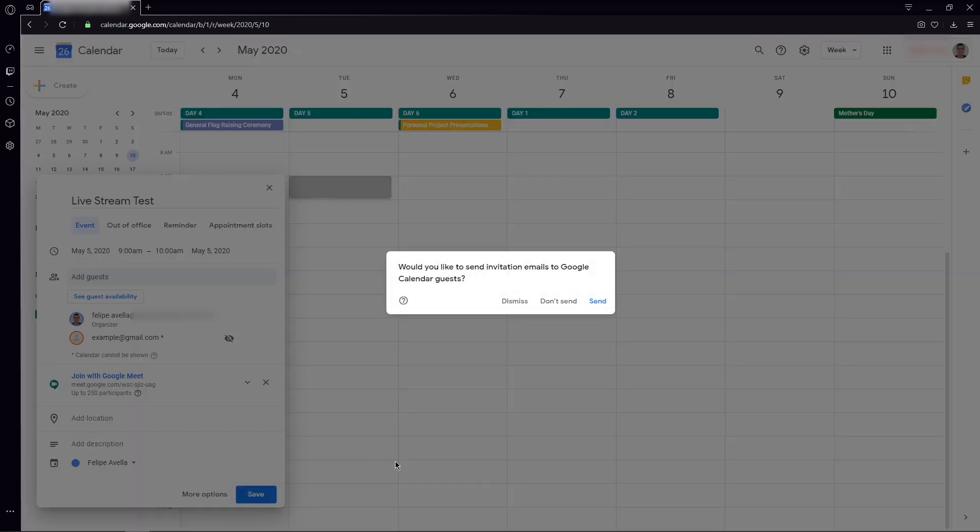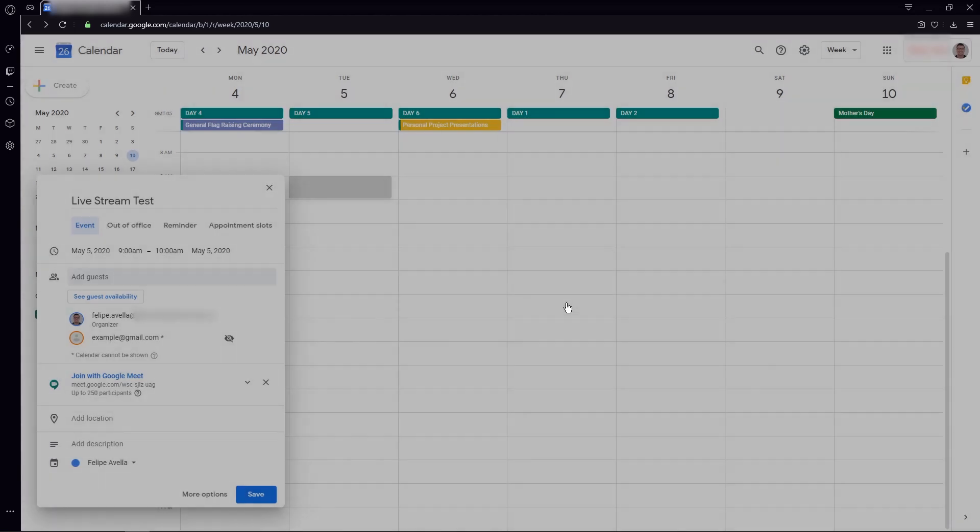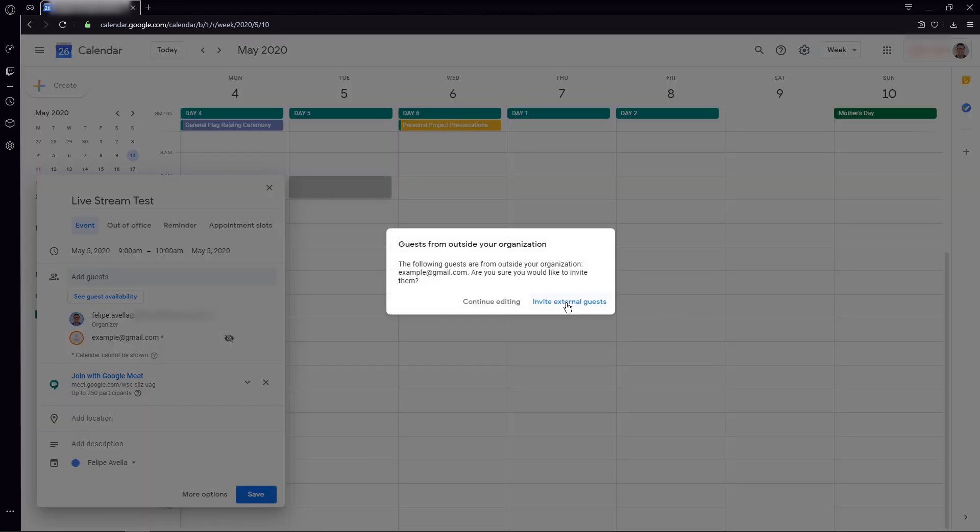In this case, it asks if you want to send an invitation via email. In this case, I don't want it, but I recommend that you send it to the people you're inviting.